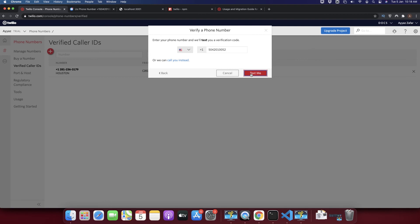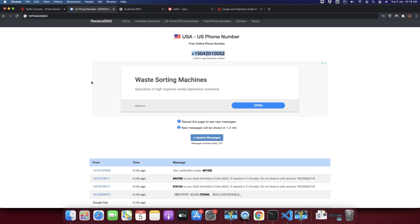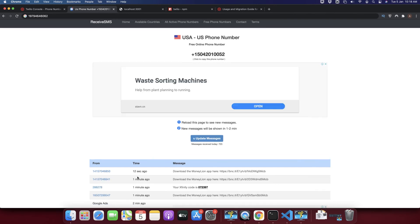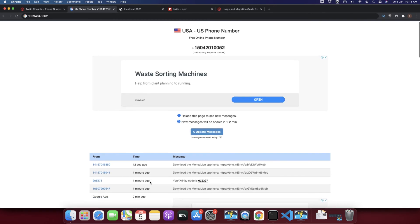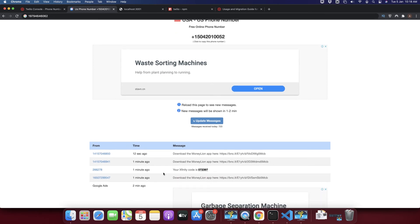Okay, now I will click on the text me and now I should receive a text message here. So let's see, let's click on the update message and see if we received it.